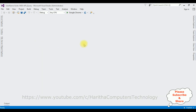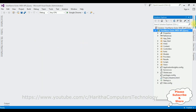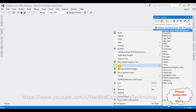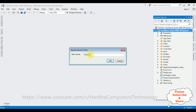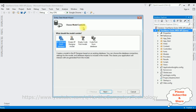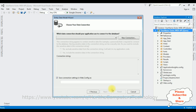Now open Solution Explorer. In this project I'm adding an ADO.NET Entity Data Model. Right-click the project name, select Add, then select ADO.NET Entity Data Model. The model name is user email. Click OK. From the model contents I'm selecting EF Designer from Database. Click Next. Let's create a new connection.